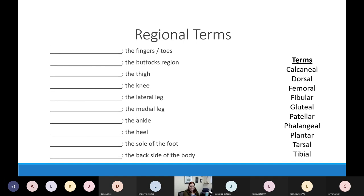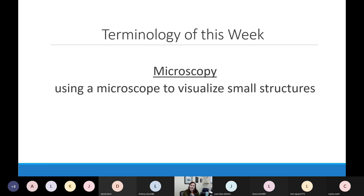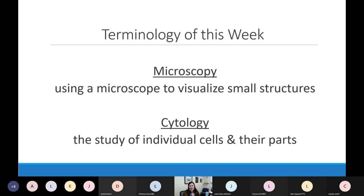The other two topics for today are microscopy and cytology. Microscopy means we're using a microscope — some things are just too small to see without one. Cytology is one of those things; to see inside cells we need to make them bigger. We'll start with microscopes, then transition to cells.